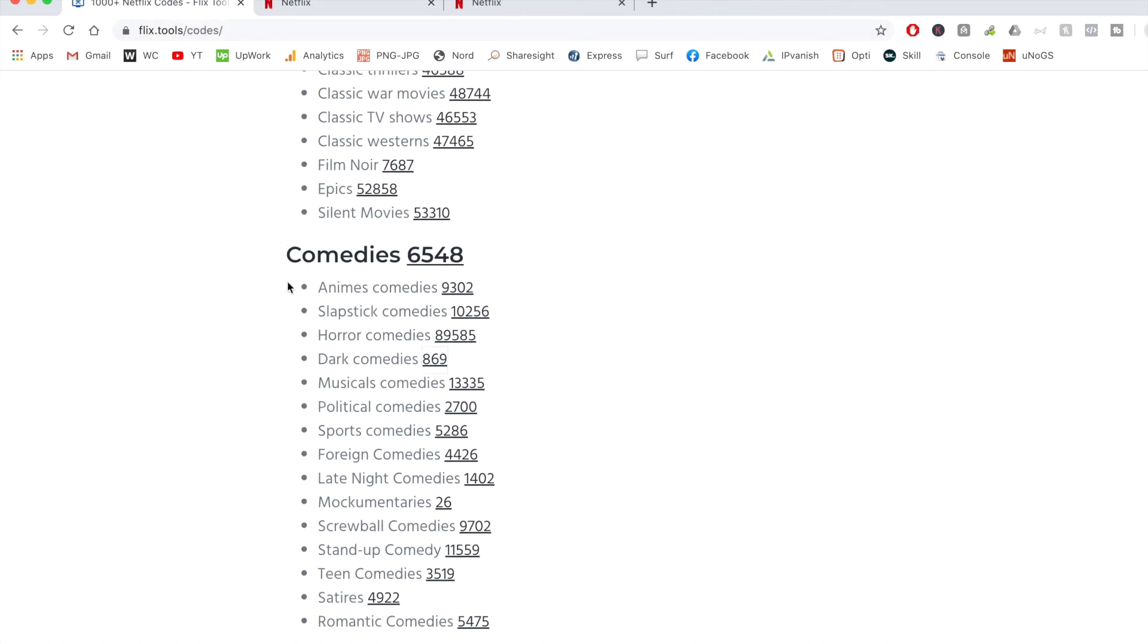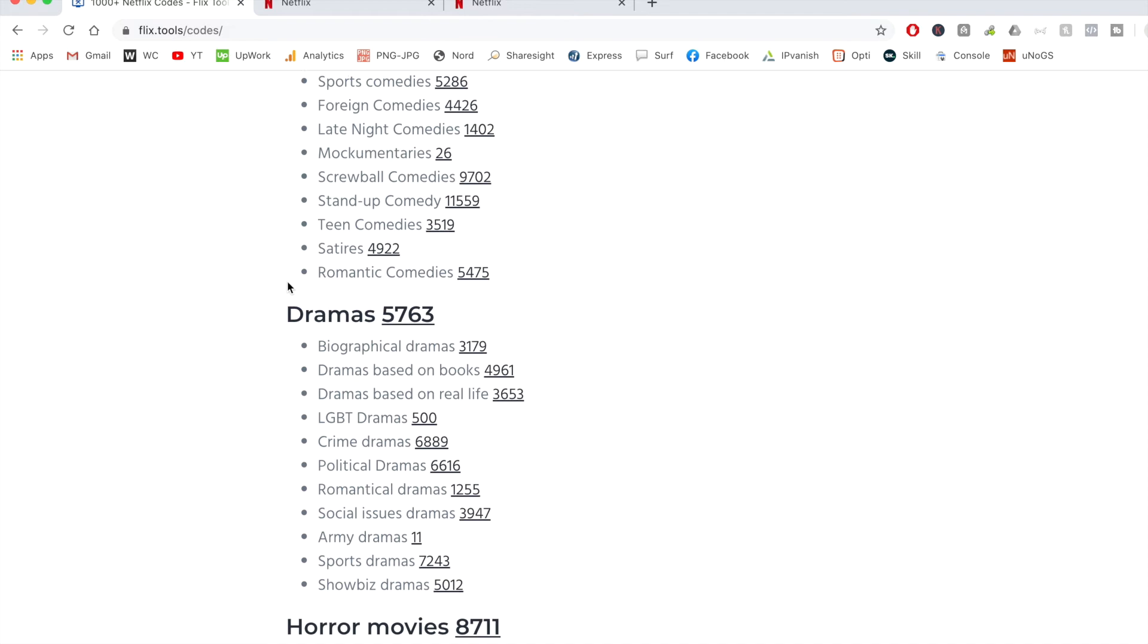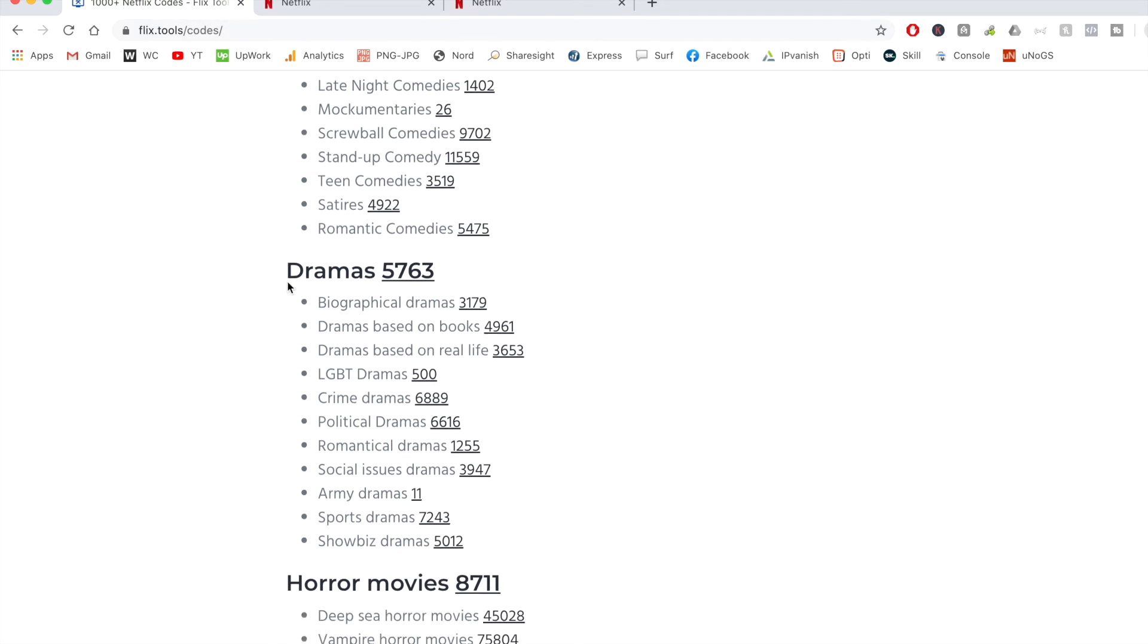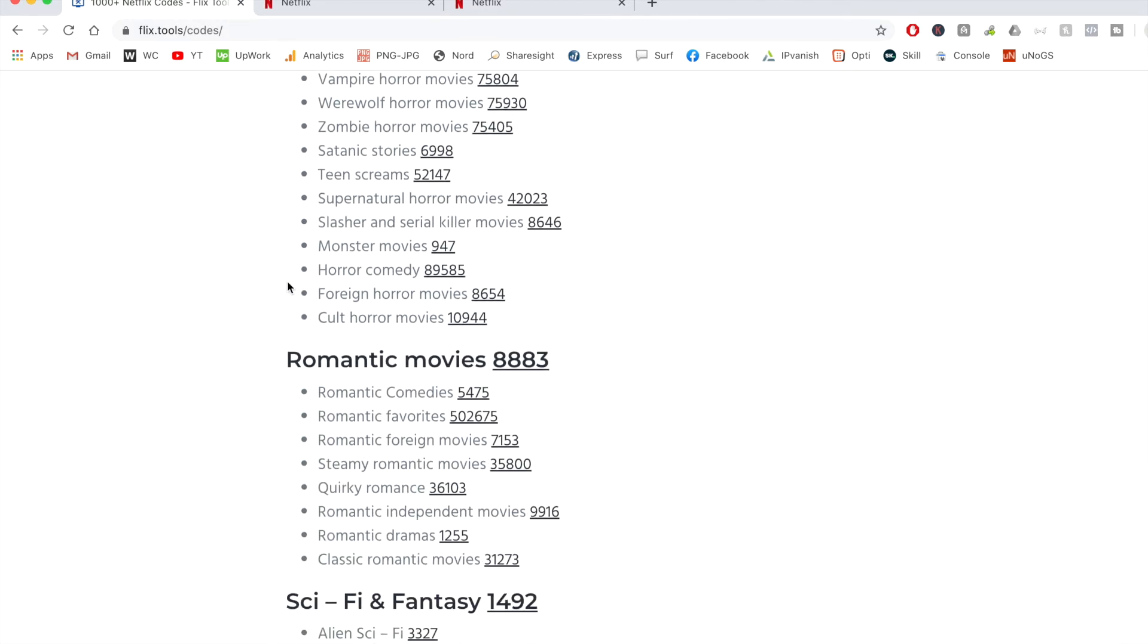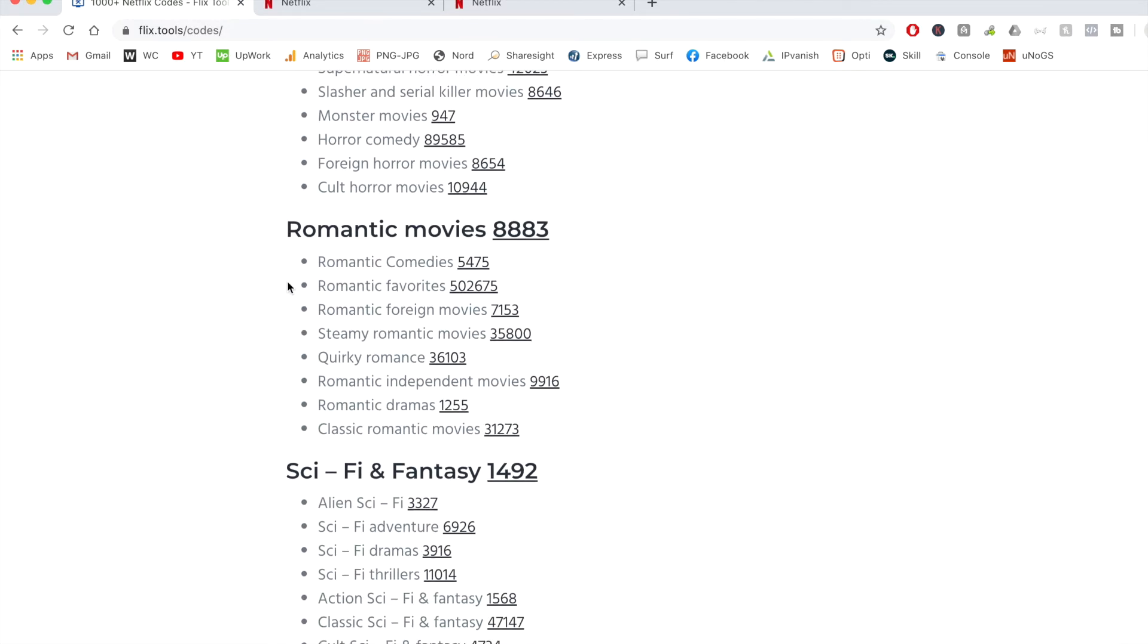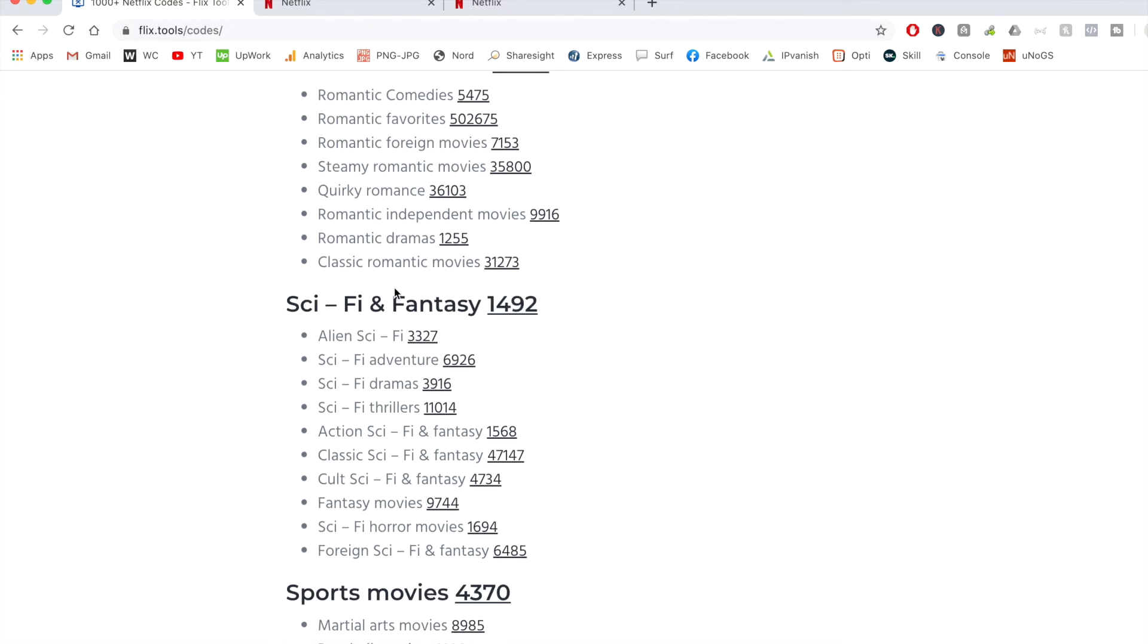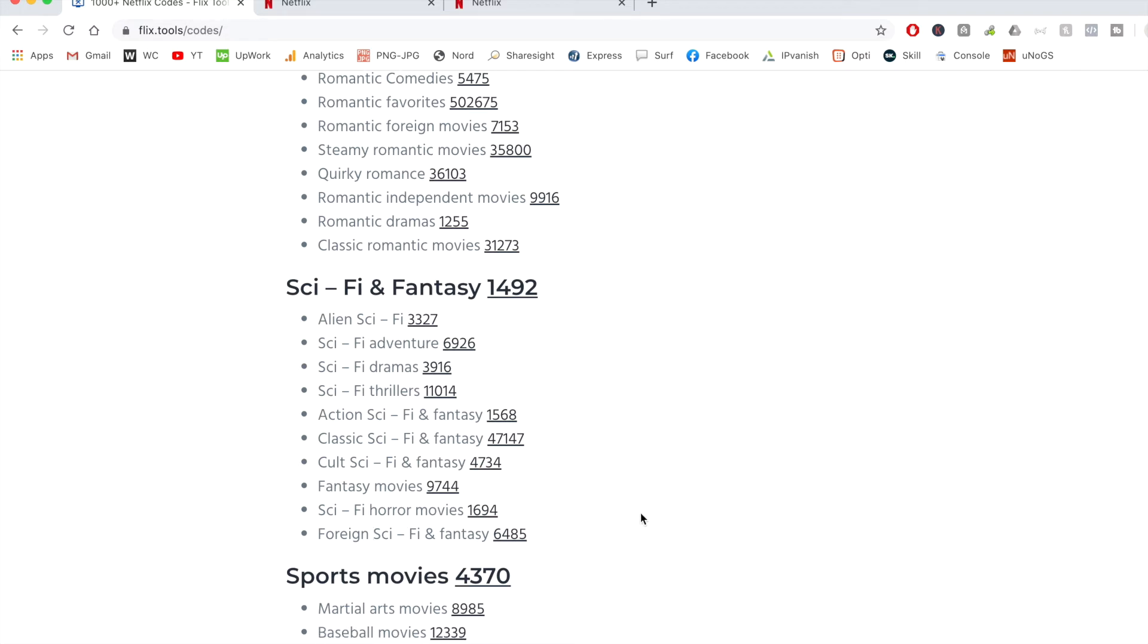And if I keep scrolling down a little bit further, as you can see you've got dramas, horror movies, romantic movies, sci-fi and fantasy. And this is actually one of my favorite categories as I'm a huge sci-fi fan. And then you've got all these sub-genres, cult sci-fi, fantasy movies, sci-fi horror movies as well. So this really does allow you to watch the movies that you're personally interested in.